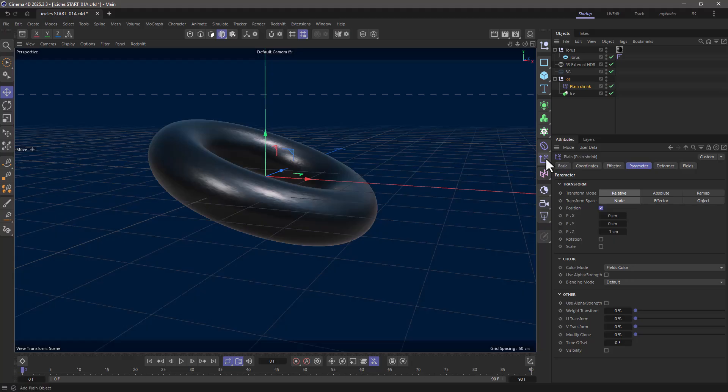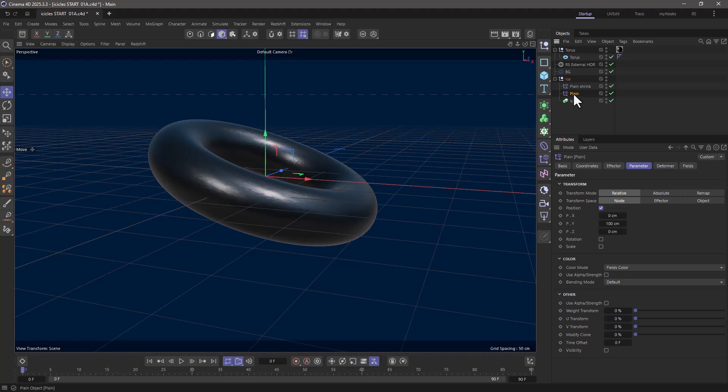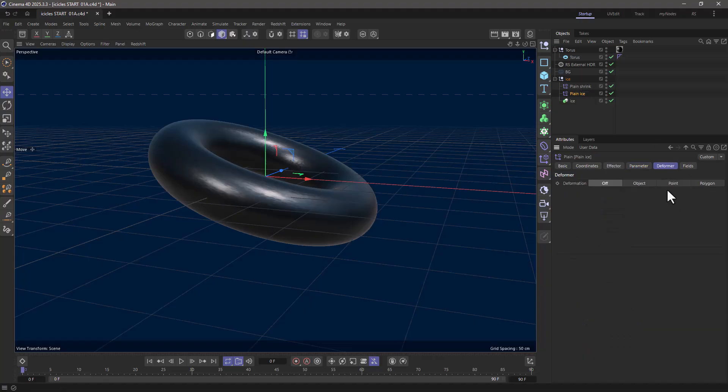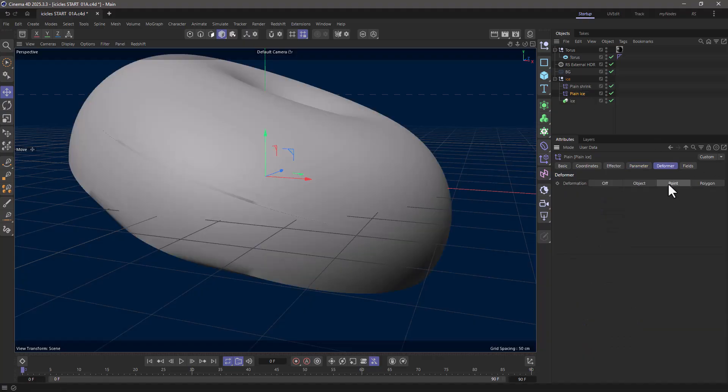Let's create another plane effector. I'm going to drag it right over here underneath so it executes after. I'm going to call it 'plane ice,' and I want it to push everything downwards, so I'm going to go to deformer and make it a point.